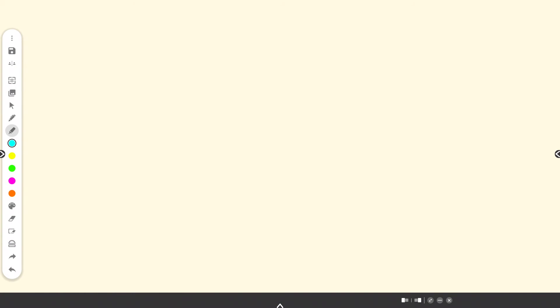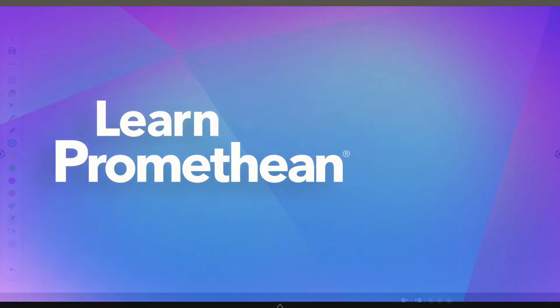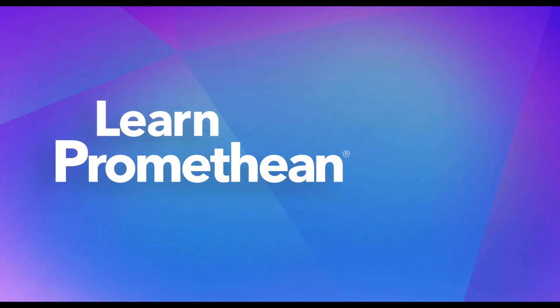Five default ink colors and a color palette with additional options, the Eraser Tool and Widths, Clear All Annotations, Math Tools, Undo and Redo.